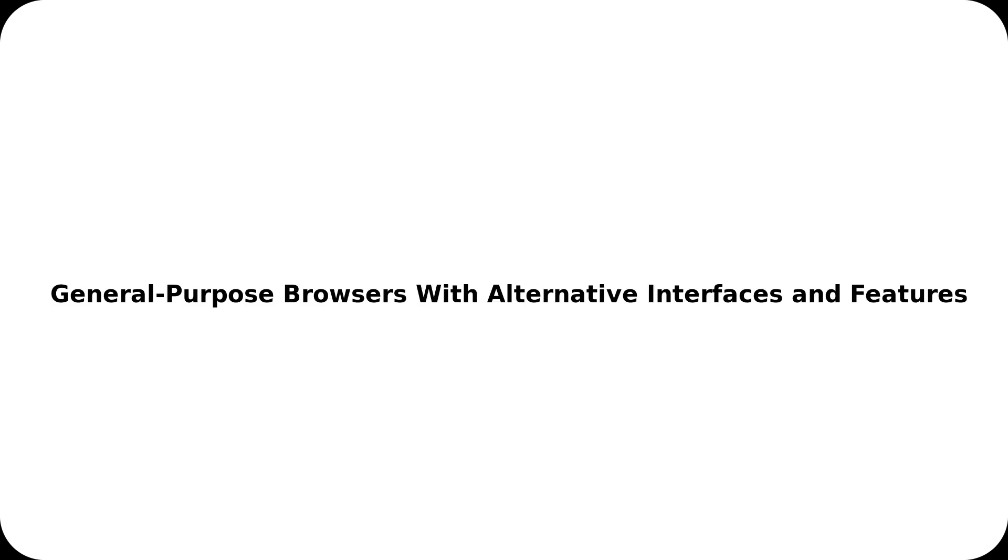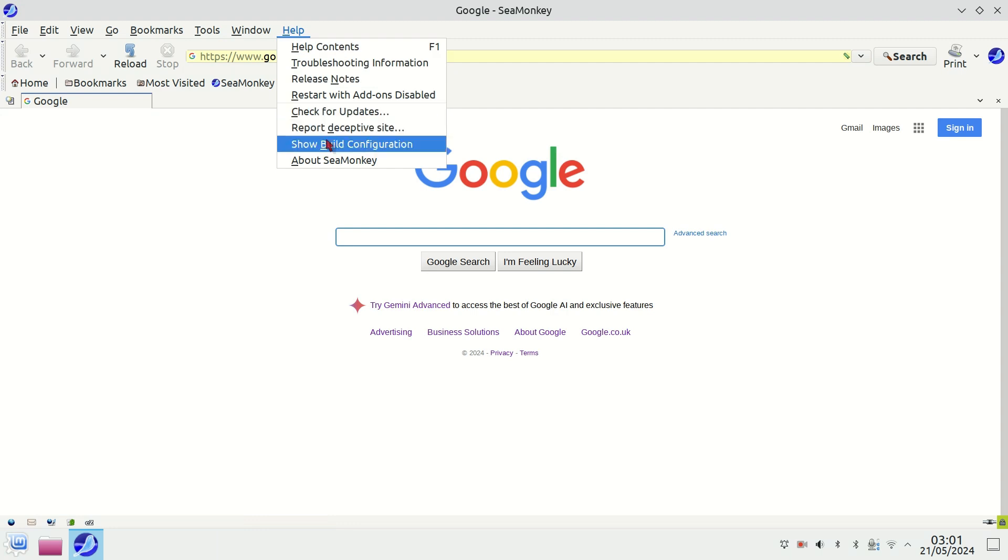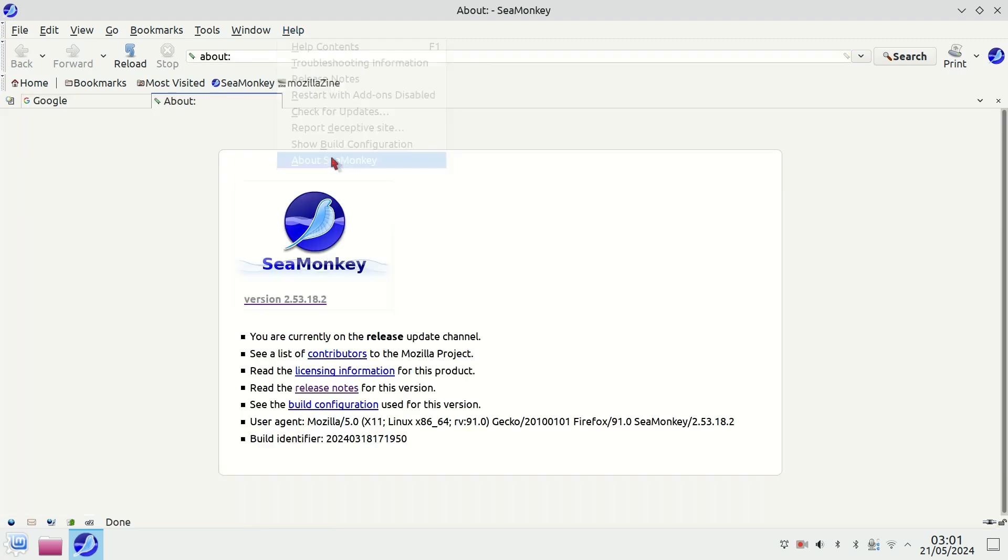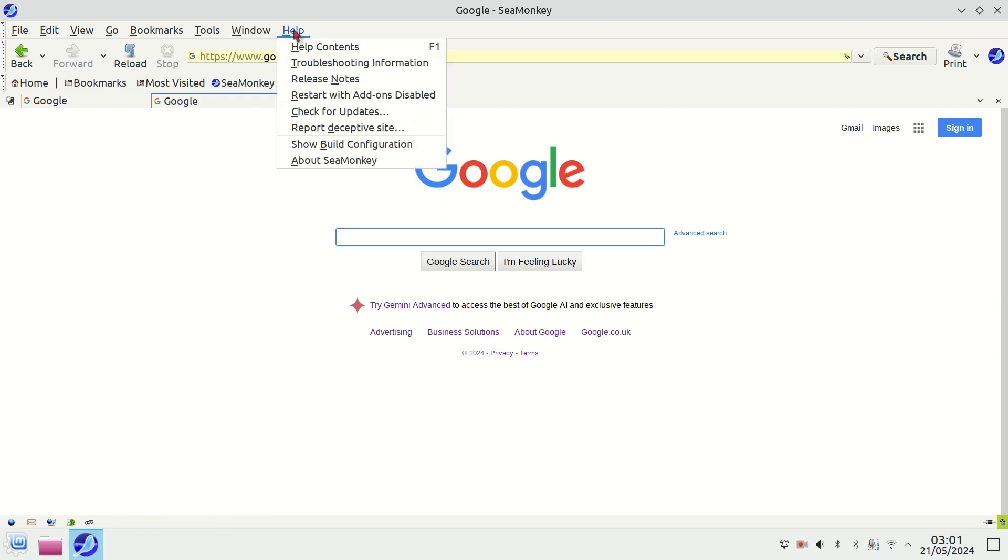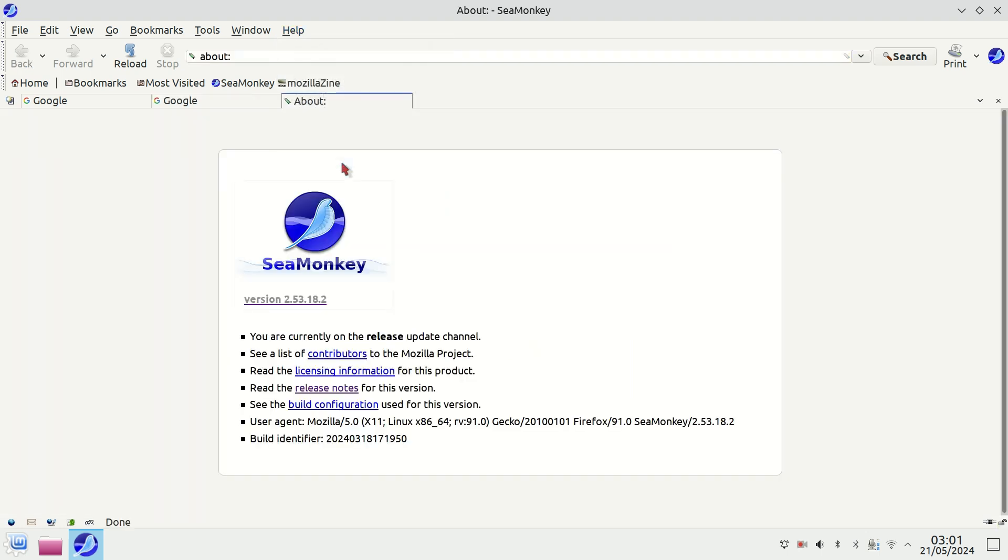General Purpose Browsers with Alternative Interfaces and Features. SeaMonkey. More than just a browser, SeaMonkey is a complete internet suite that includes an email client, HTML editor, and IRC chat. It is a throwback to old-school all-in-one internet applications, reminiscent of the Netscape communicator era.